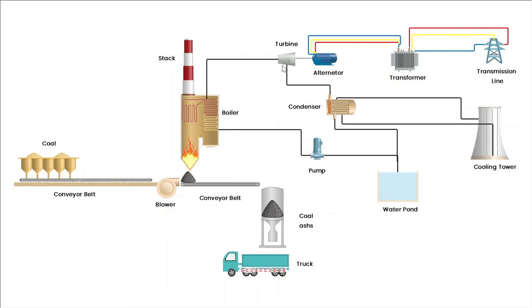Then hot steam comes to the condenser, and in the condenser it loses heat with help of cooling tower.